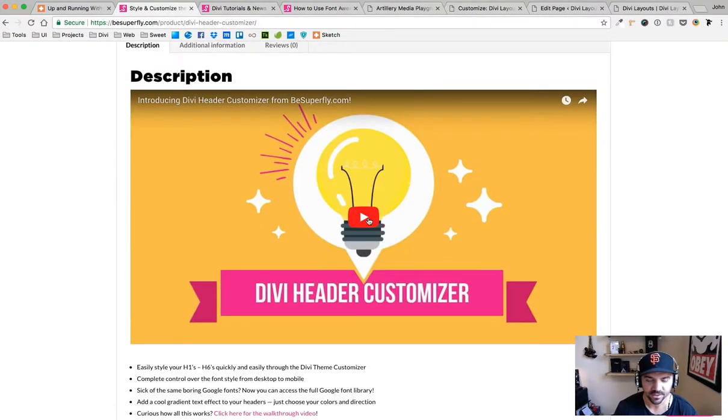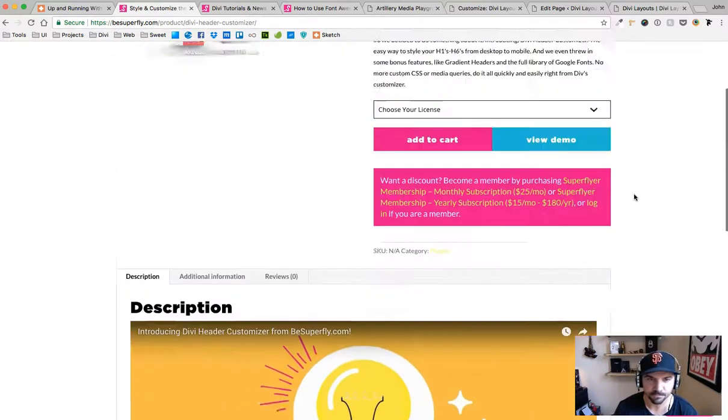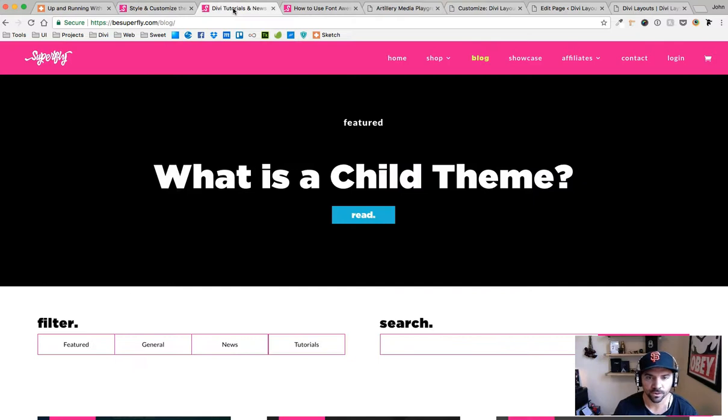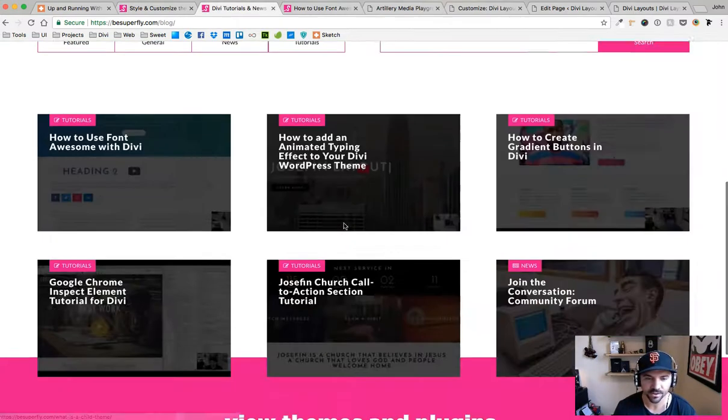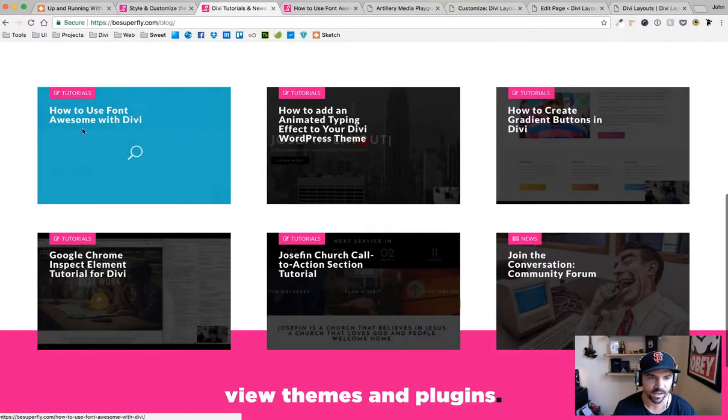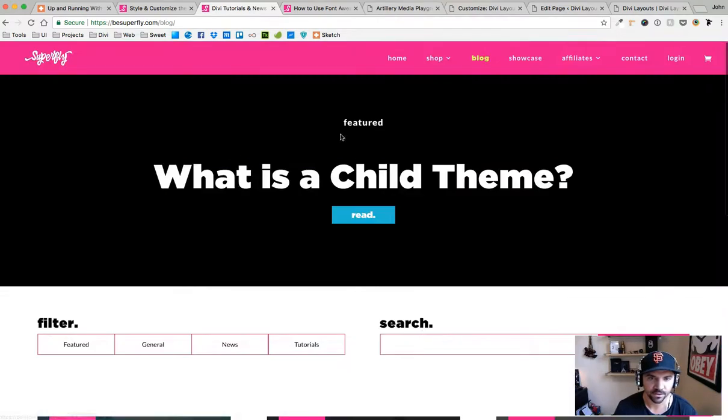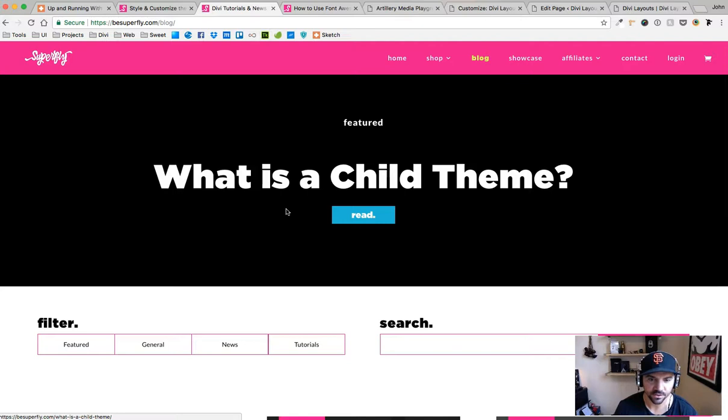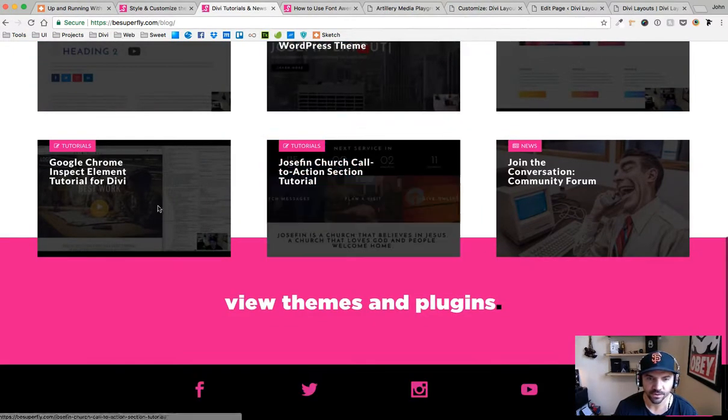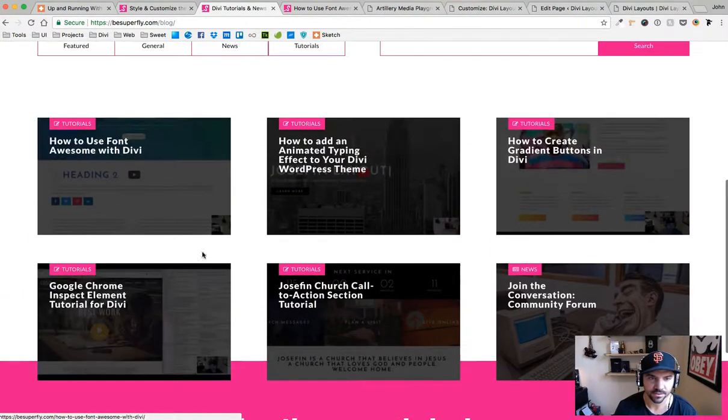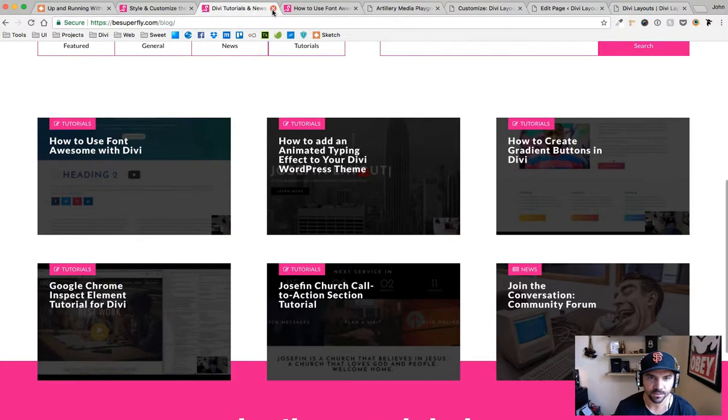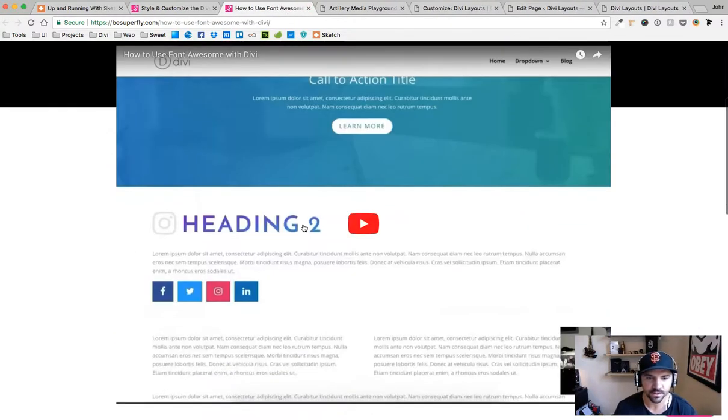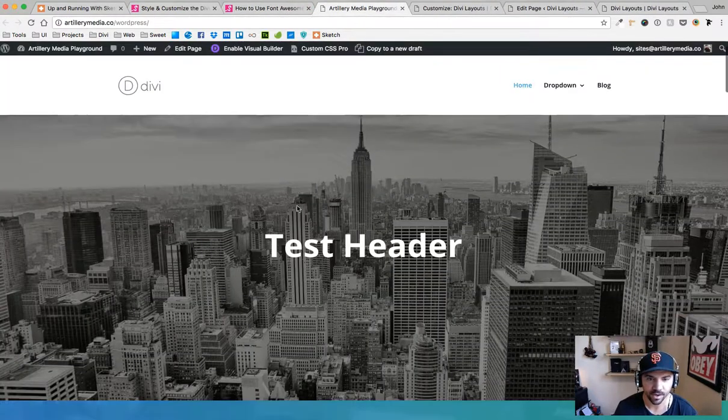Here's our Divi header customizer. You click on that, takes you to this page here. Be sure to watch the video and that'll show you why you need this plugin. Speaking of tutorials, I actually went over a little bit of this header customizer in this how to use font awesome with Divi tutorial.